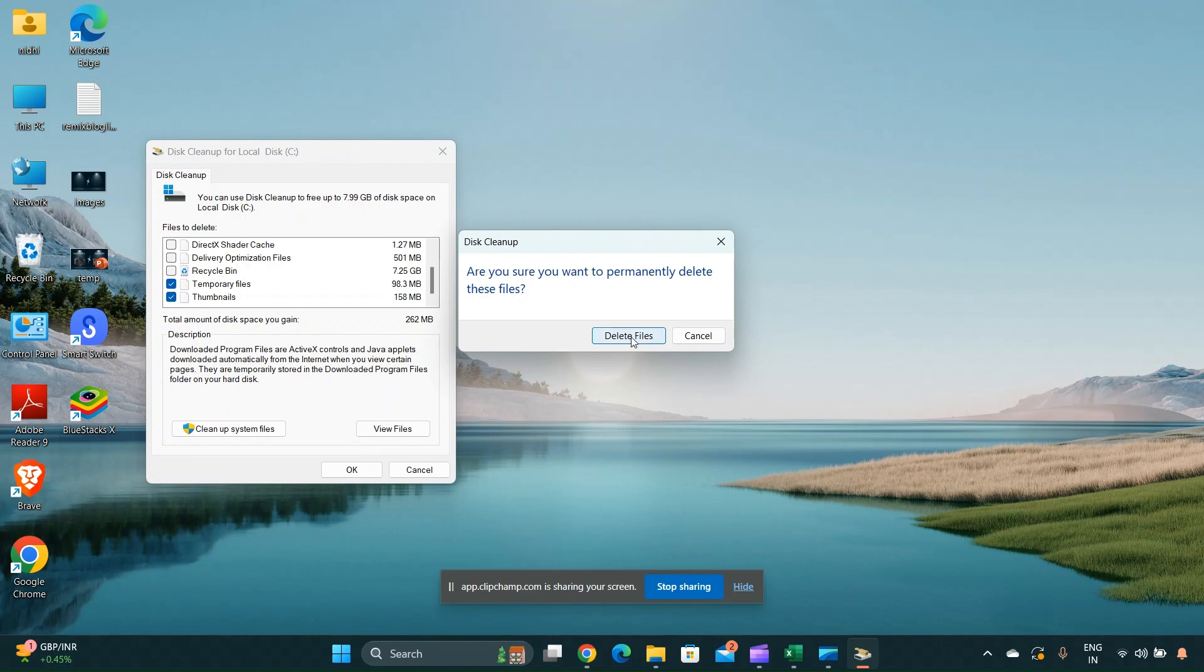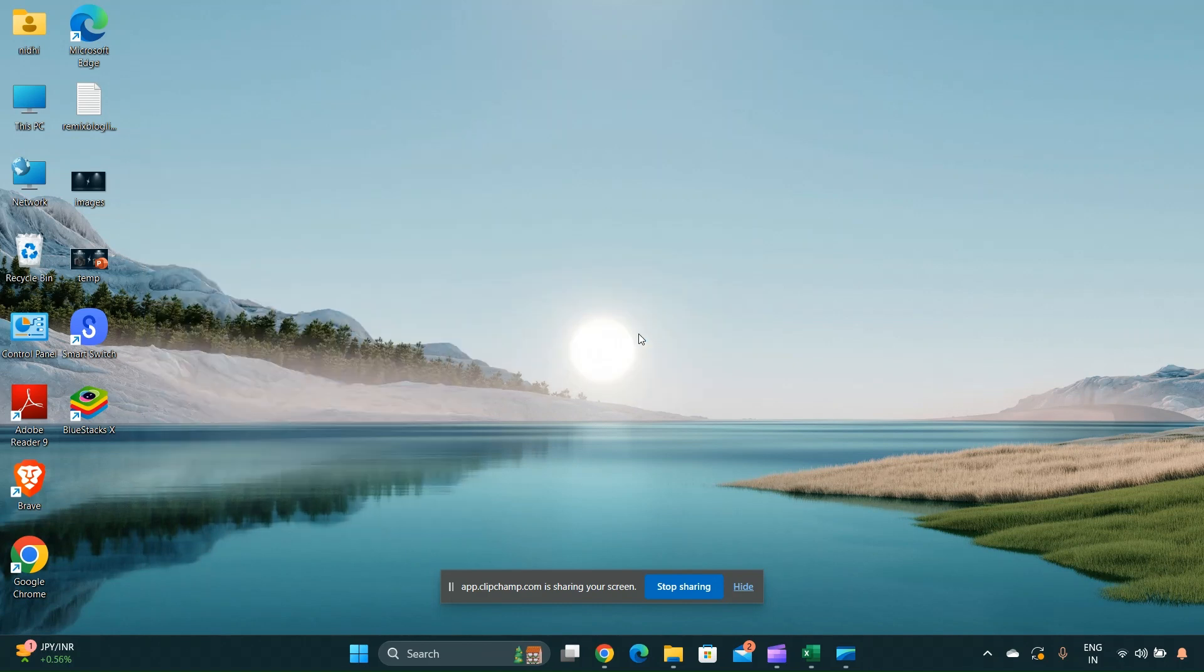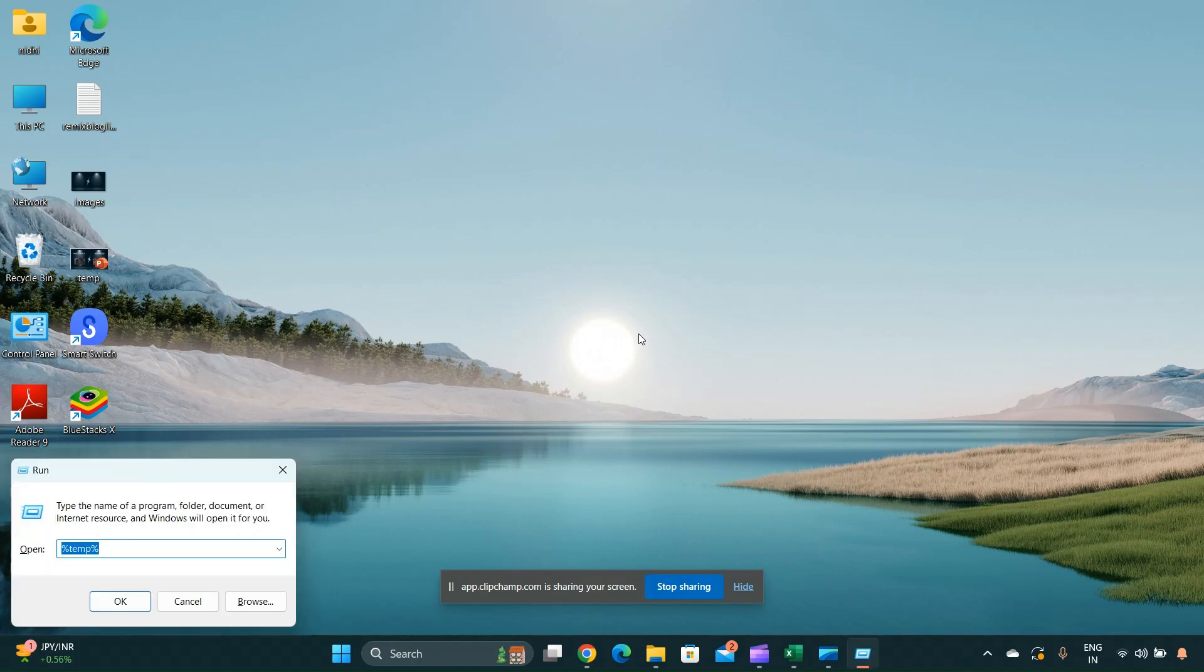Click OK and confirm by clicking 'Delete Files' when prompted. For manual deletion of temporary files, press Windows + R.